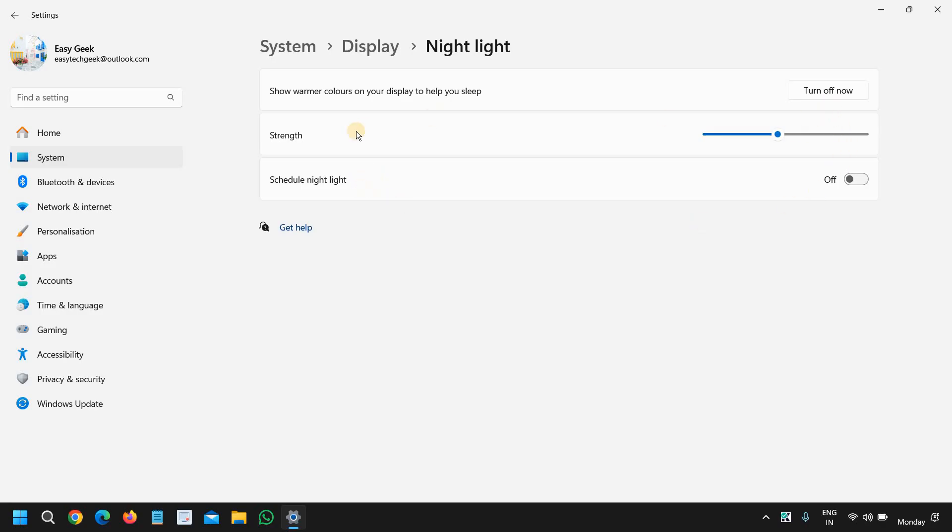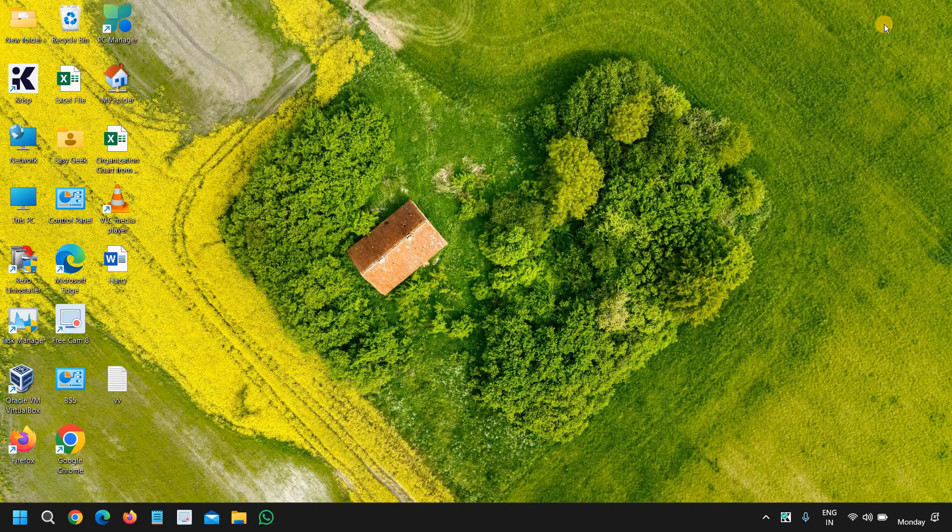But I have turned it on for the whole time and this will be good for me. So you can also try that. It will be very handy and very useful for you. And if you wish you can turn it on.